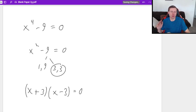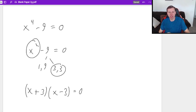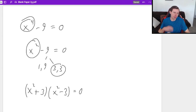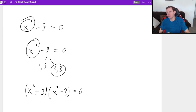Here's the only difference. Once you get to this step, remember we changed it from x to the fourth to x squared. That means instead of writing x here, you're going to write x squared. Because the secret is it's always the power divided by two.